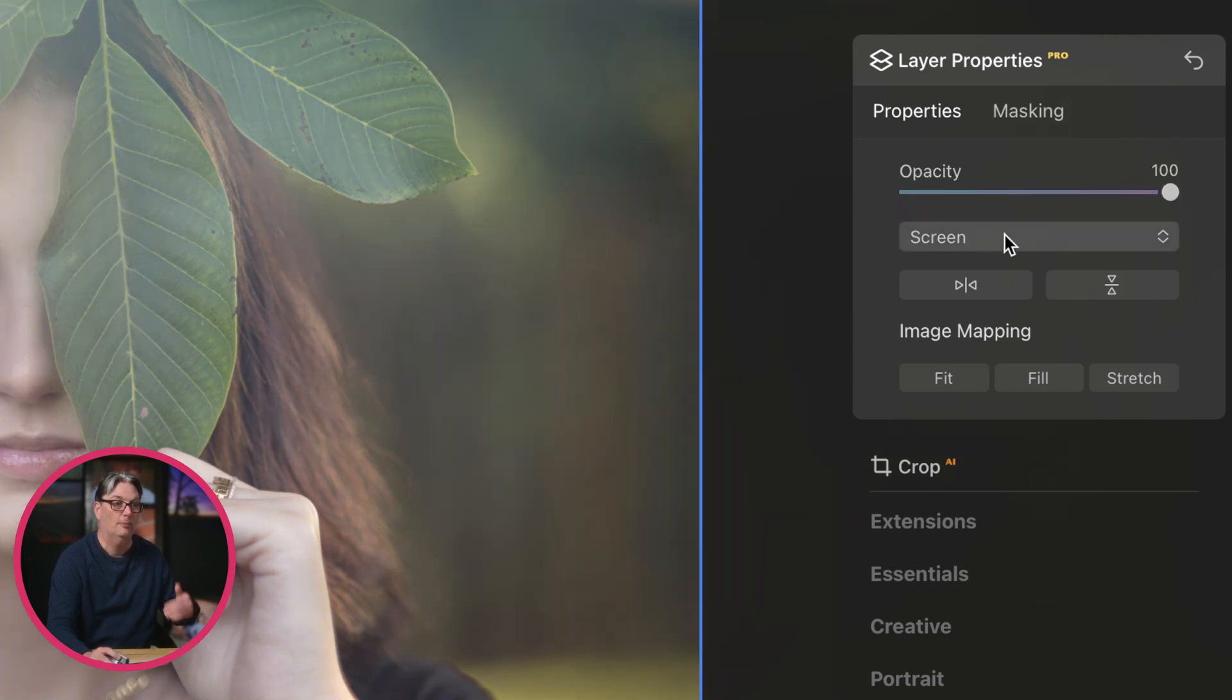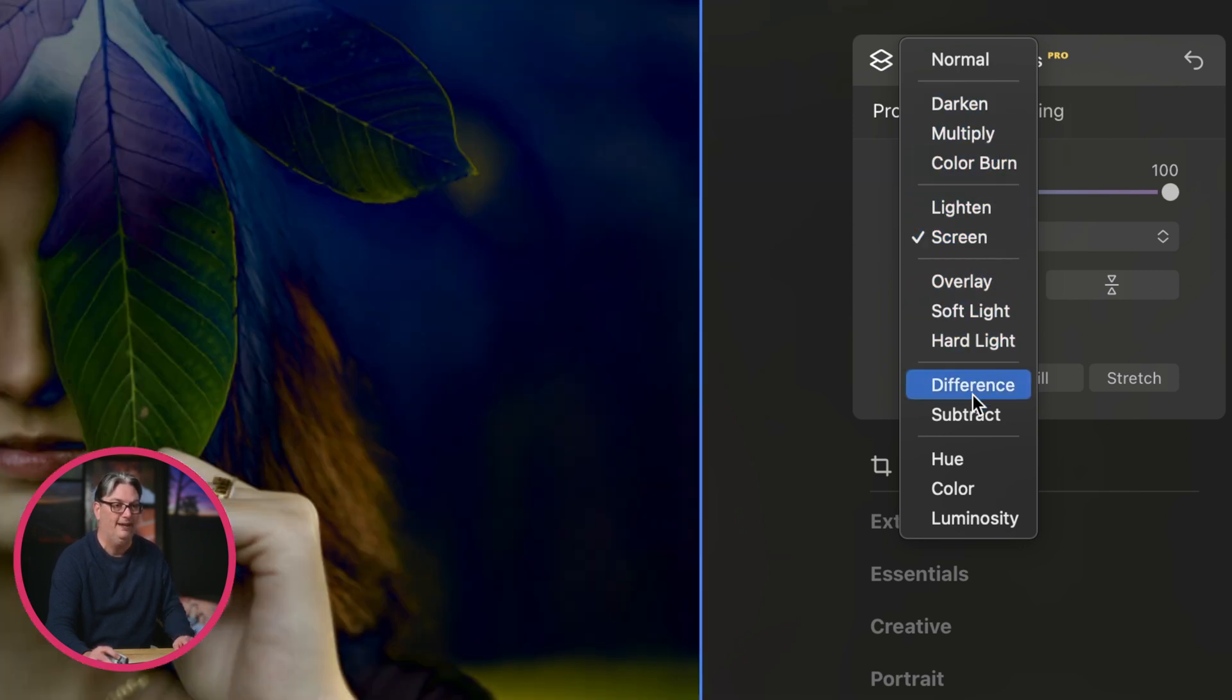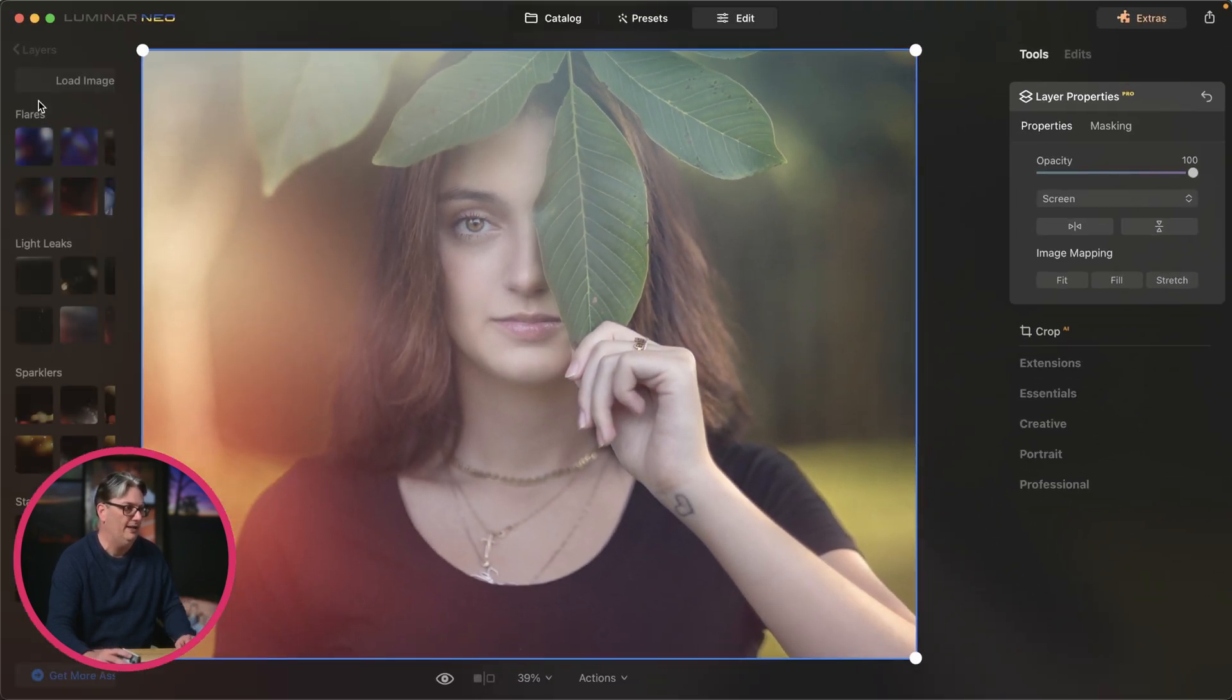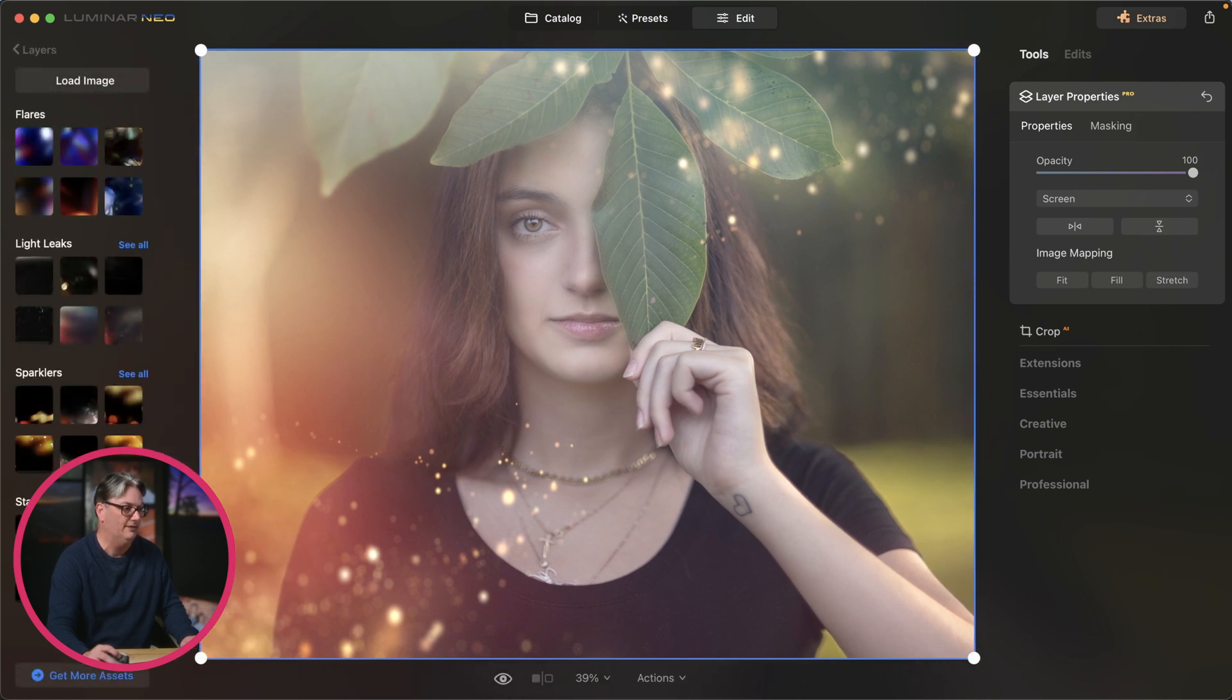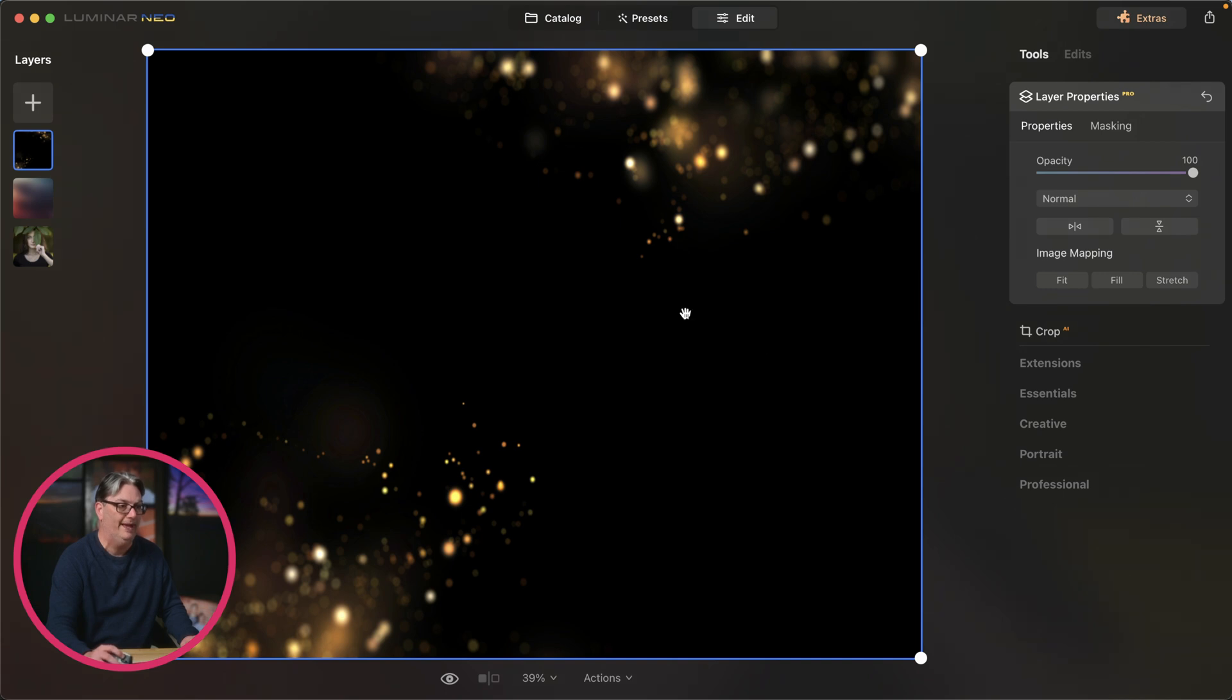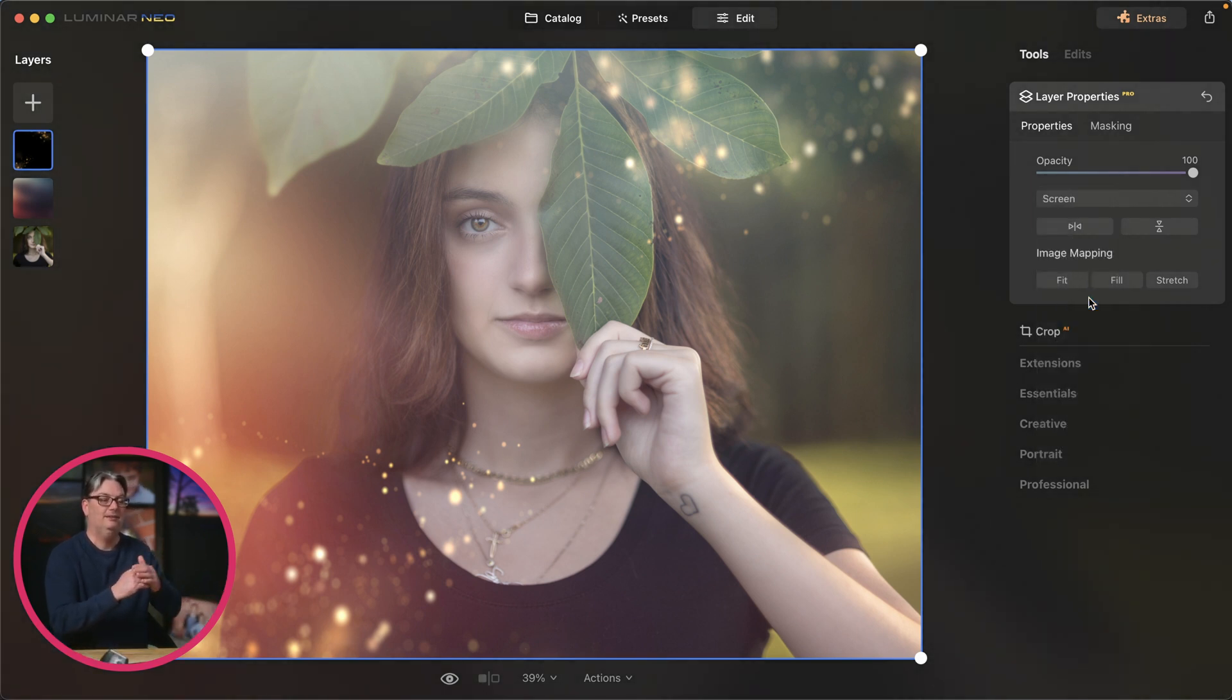Underneath that, we have our blending modes. If you've ever used Photoshop before, then you may be familiar with blending modes. And in Luminar Neo, we have quite a few, not as many as in Photoshop, but we can use these different blending modes to blend that layer in with the layer below. This particular blending mode screen works well for this particular layer. I picked out this one in particular because there's a lot of black in it. So if I change this to normal, you'll see that black in that file and screen is used to blend or remove that black from that layer.